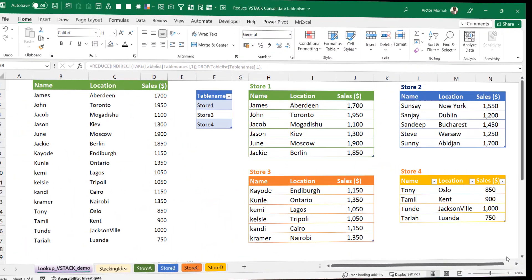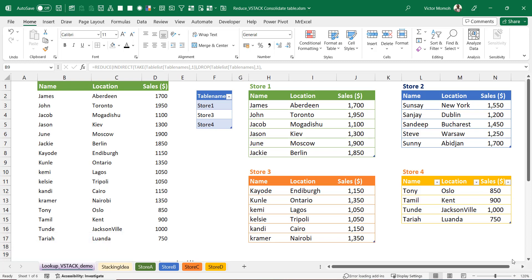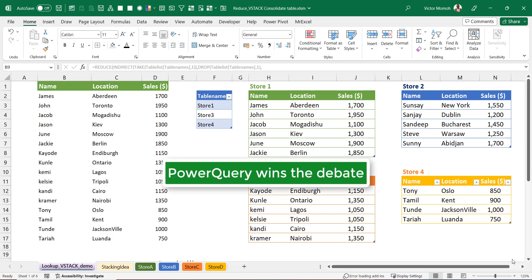Hello everyone, Victor Momo from Excel Moments here. I want to show you something interesting. Maybe I should concede first of all that the point for this will go to Power Query, but you asked me why are you then doing it in Excel? Well, because I love to. I don't know if that suffices, but that's why.